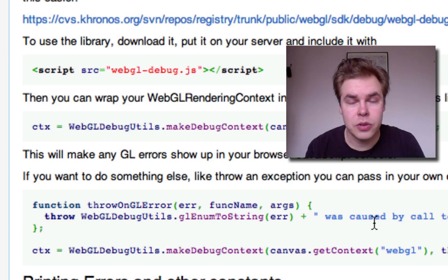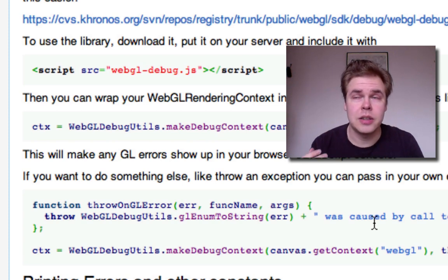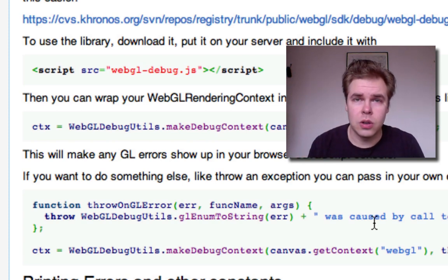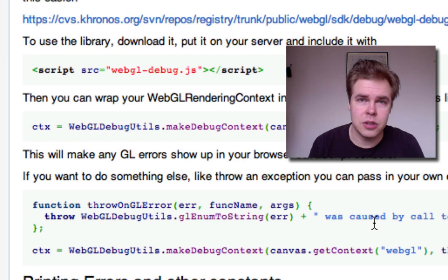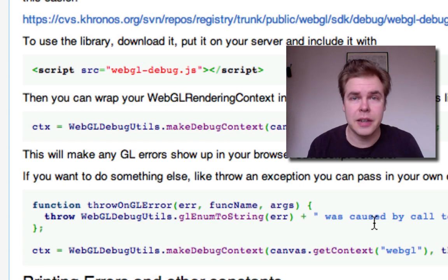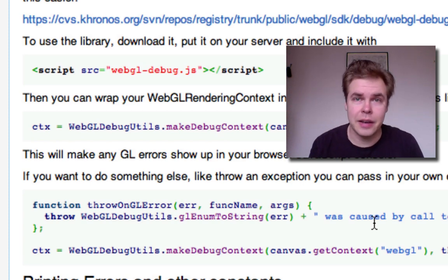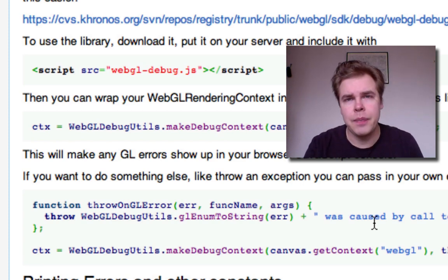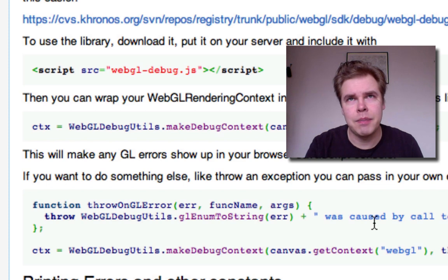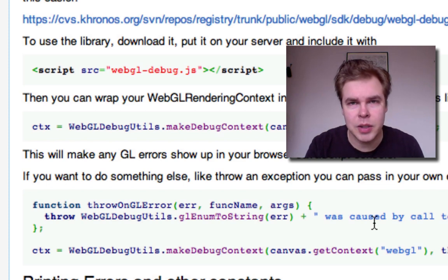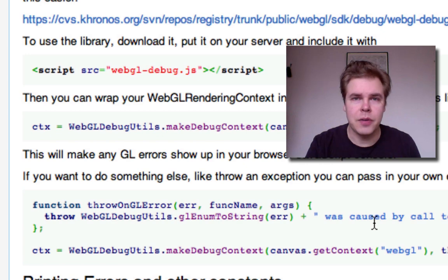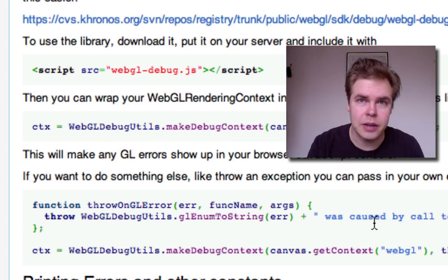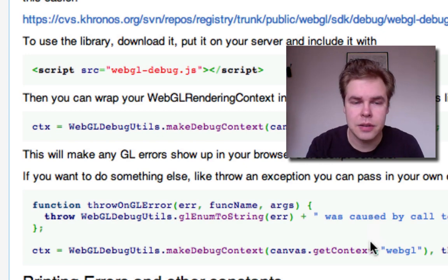And what the debug context does is, after each call to GL, it calls gl.getError to get the error code. It causes a performance penalty if you use it in your production code, but for debugging it's great.